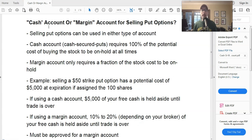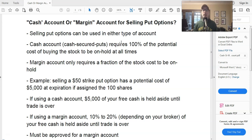Let's get into today's lesson: cash account or margin account for selling put options — what's the difference and why would you want to use one over the other? Put selling is all about selling a put option contract to a buyer. When you sell a put option, you do two things: you get cash upfront for the sale, and you obligate yourself to potentially buy a stock of your choosing at a price of your choosing sometime in the future.